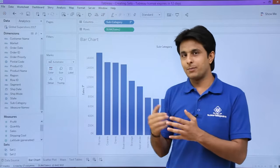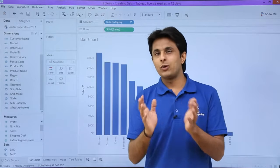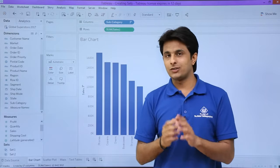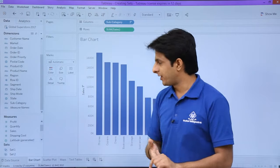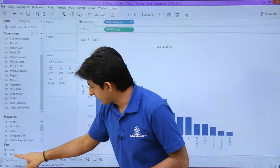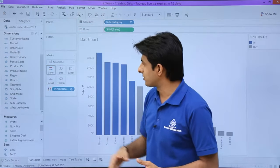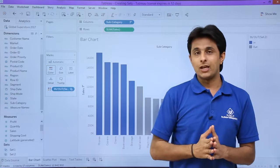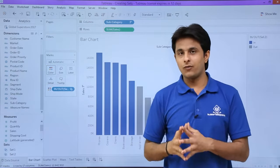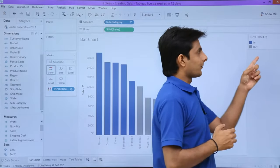Now if I have a bar chart and I want to highlight the areas which are top 5, I can pick up Set 2 and drop it into the colors part. Now if you observe, the top 5 have been colored blue.